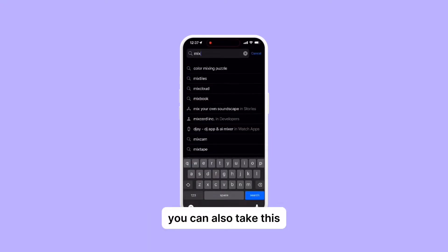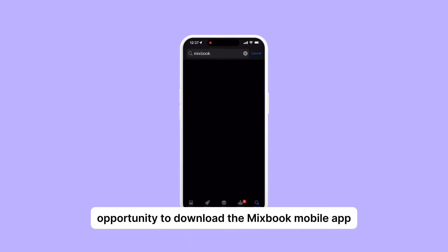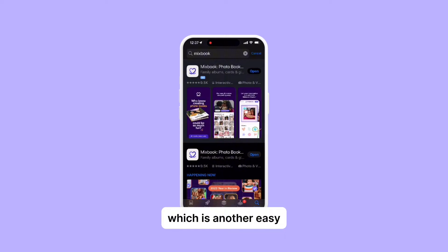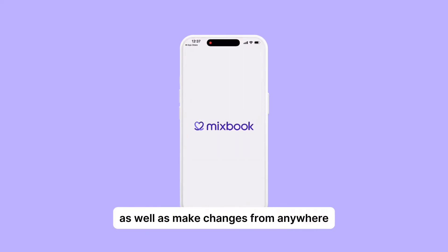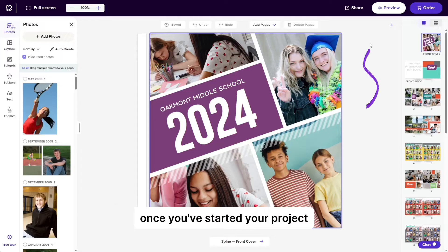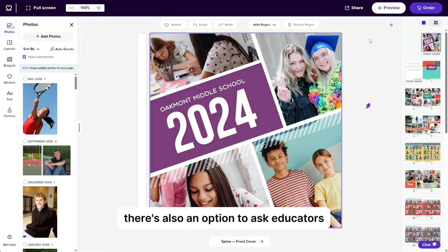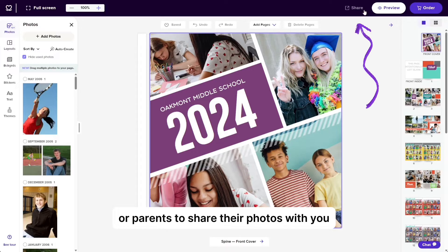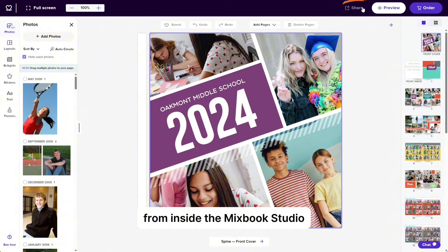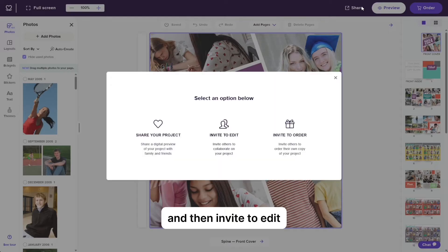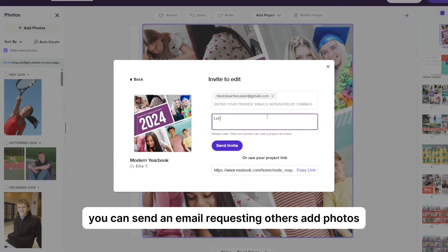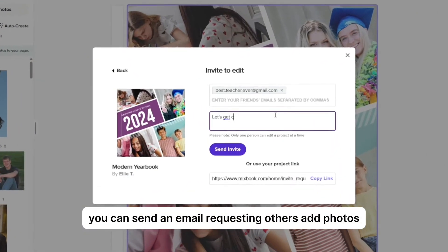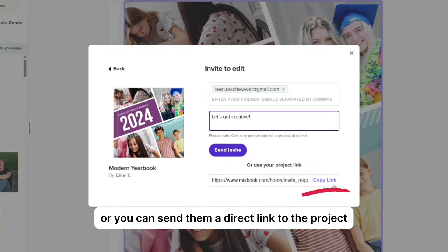You can also take this opportunity to download the Mixbook mobile app, which is another easy way to access the photos on your phone and lets you create projects as well as make changes from anywhere. Once you've started your project, there's also an option to ask educators, committee members, or parents to share their photos with you. From inside the Mixbook studio, click on share and then invite to edit. You can send an email requesting others add photos or you can send them a direct link to the project.